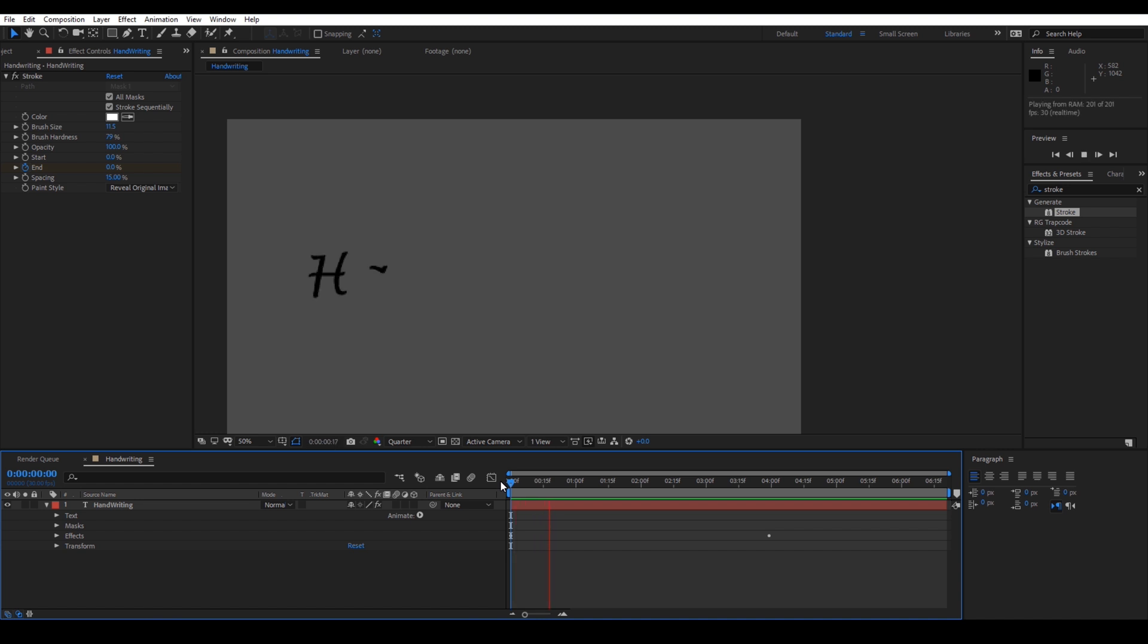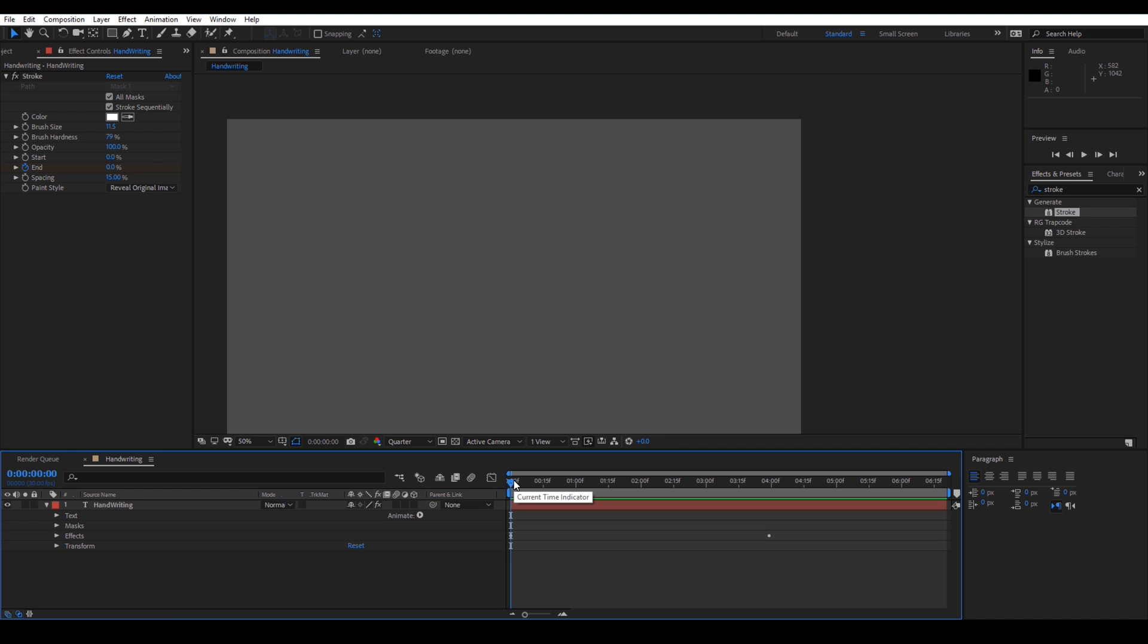This is how you create a handwriting text reveal. You can download this project file for your reference from my website.